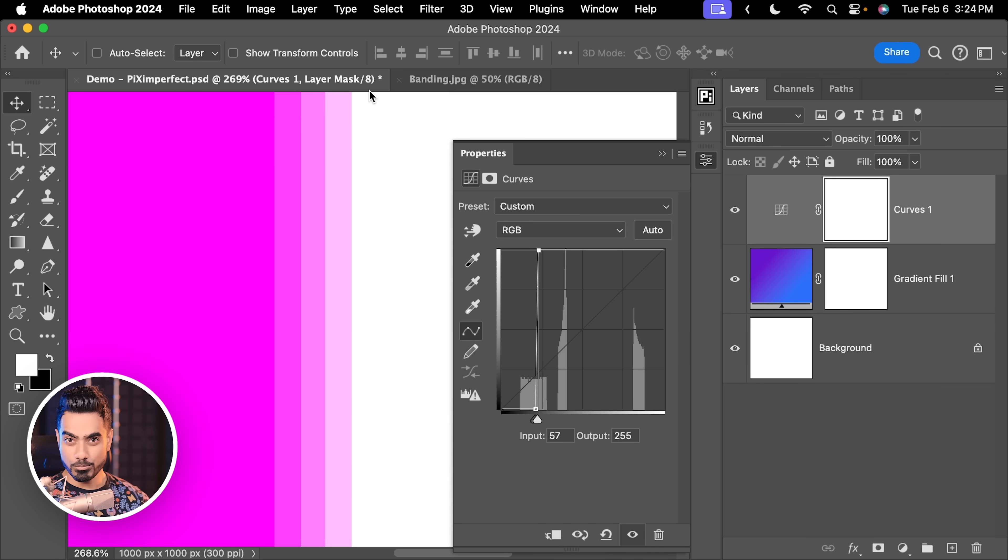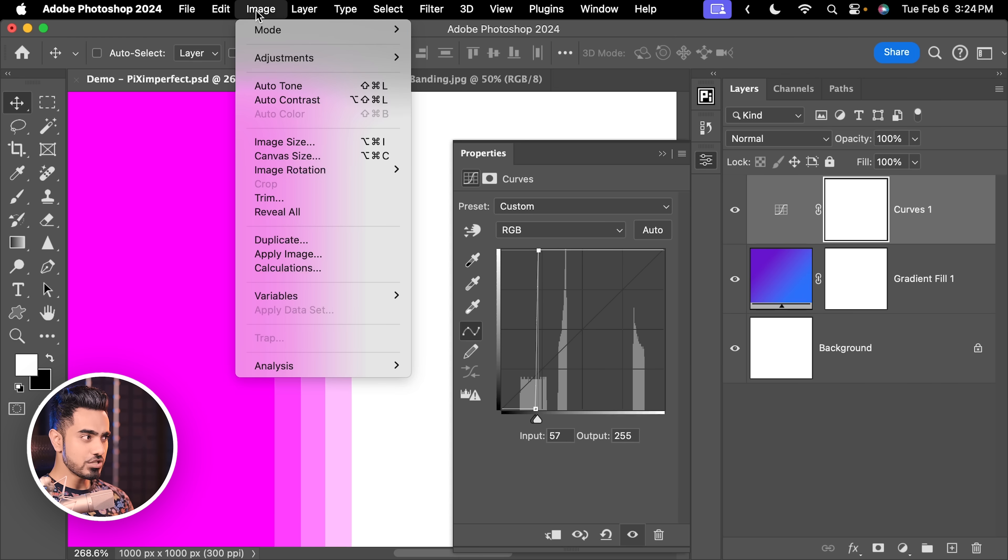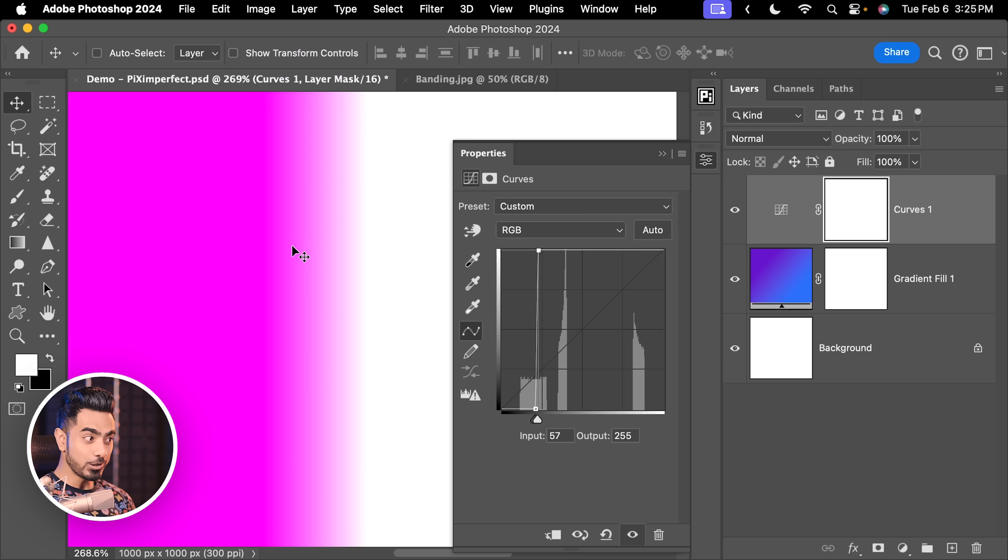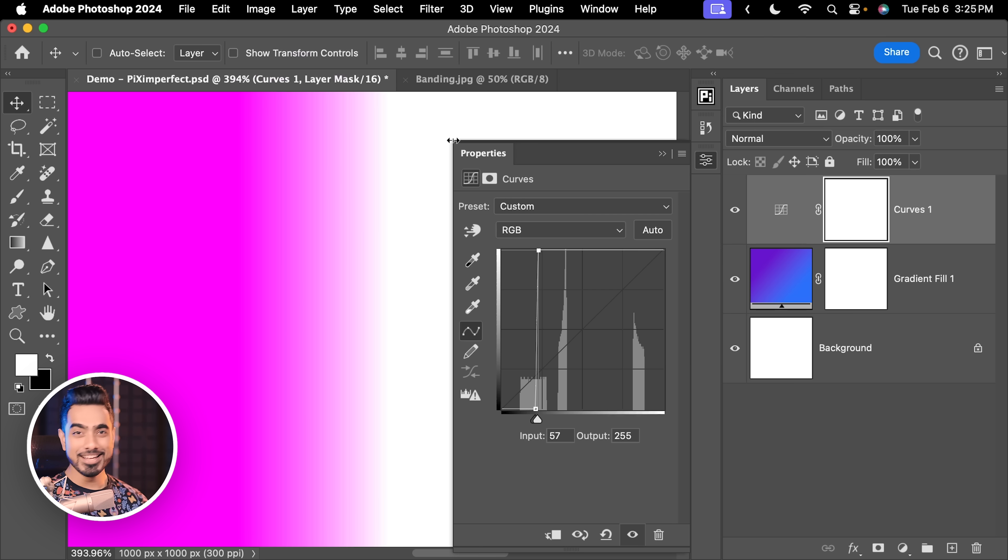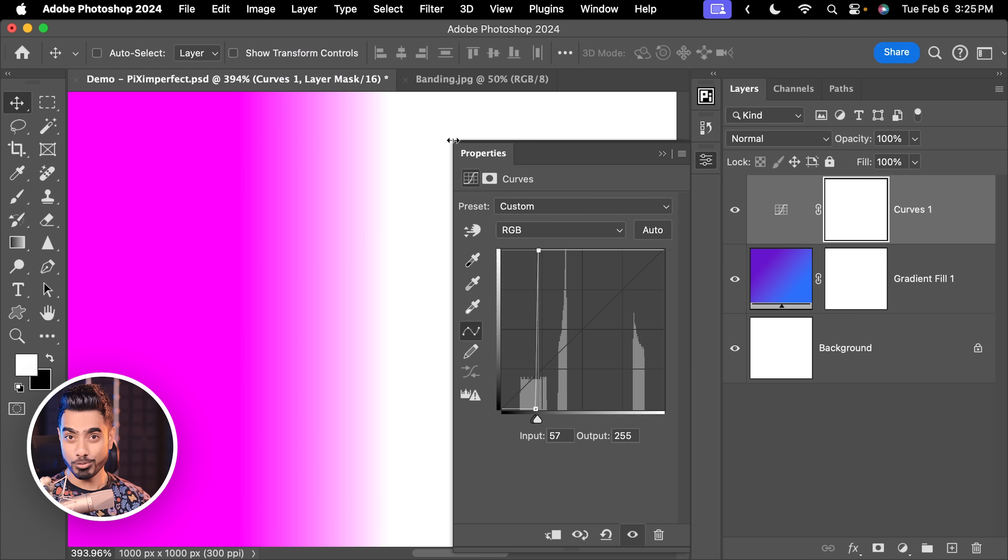Now, it is 8-bit at the moment. As soon as we change it to 16-bit by going to Image Mode, 16 bits per channel, have a look, it goes away. I don't know how YouTube is compressing this video, but you can see the difference and you get the point.